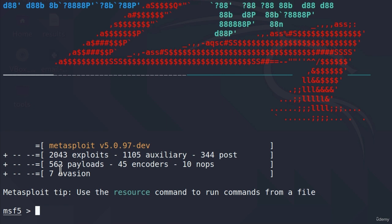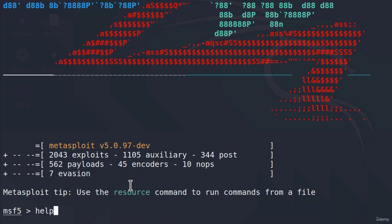As with every other tool we've covered, to see all the available commands we can use, we can run the help command. This will open the help menu, which will give us all the available options, as well as some examples of how we can use Metasploit. I will show you a few of these commands that you will use every time.